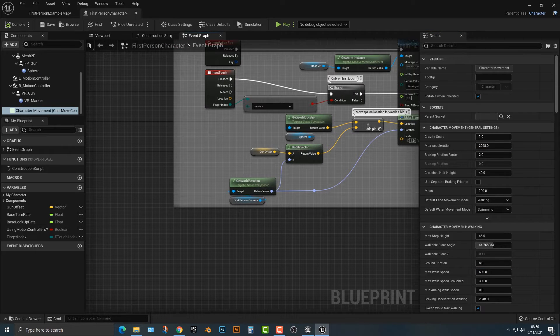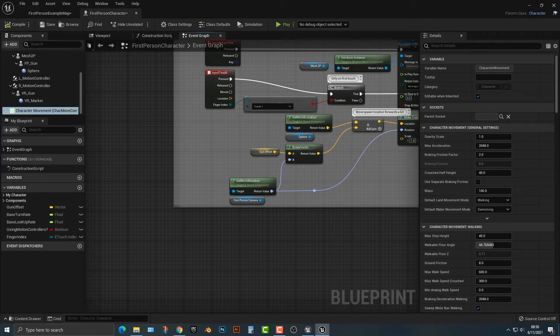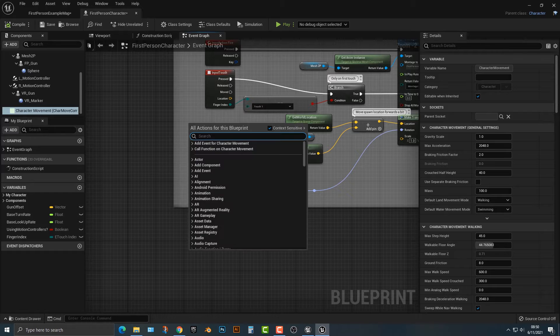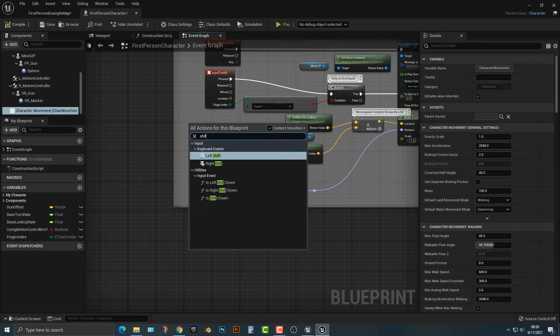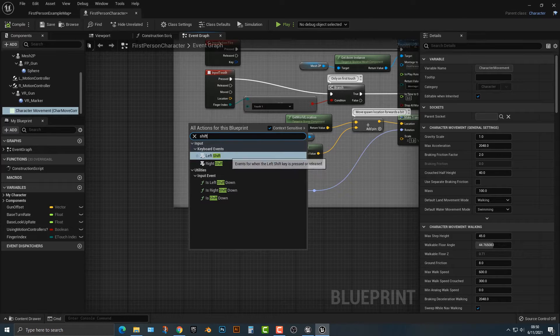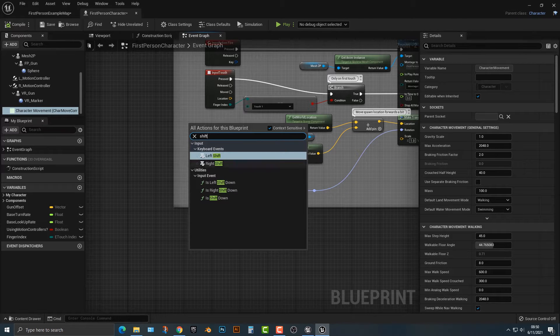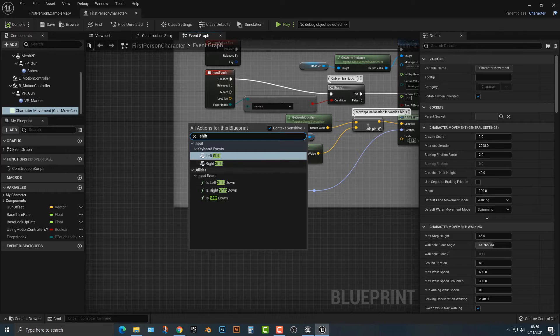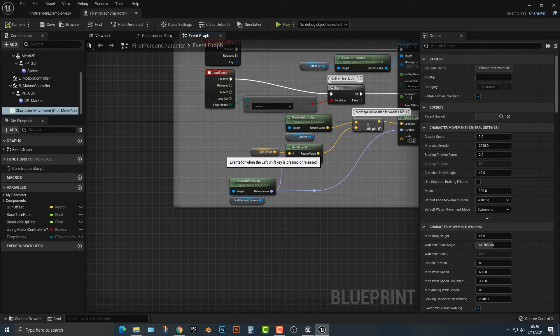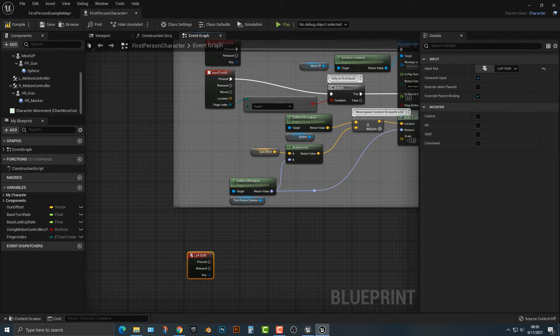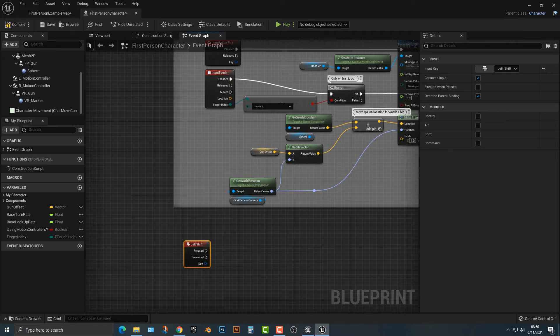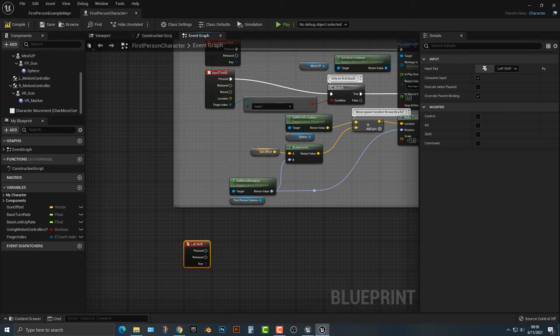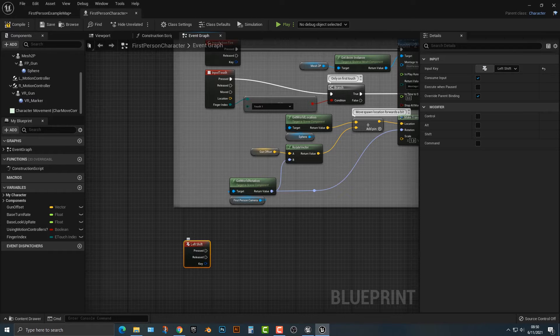So let's do the same thing where you push shift. Let's do shift, or we can do left shift or right shift. And you can see that we have the pressed or released.